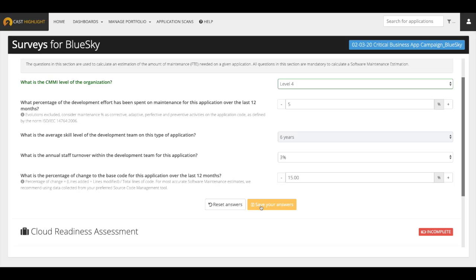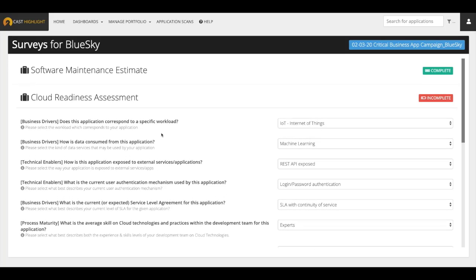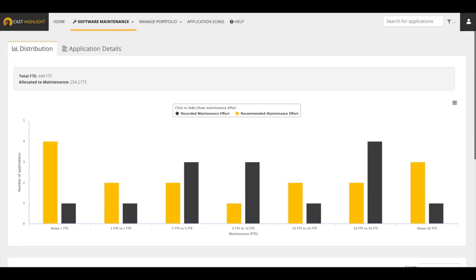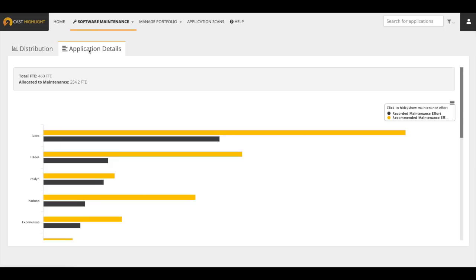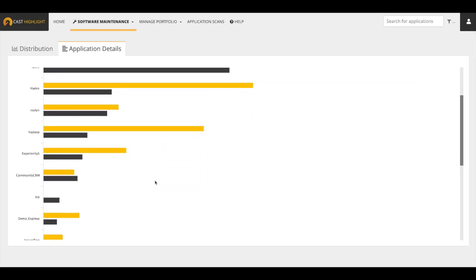And with that, we can save our answers, and we'll complete the software maintenance estimate survey. The data that is entered into the software maintenance survey feeds a variety of different dashboards inside CAST Highlight's Analytics. The software maintenance estimate dashboard, which actually compares actual effort versus recommend effort computed by the Cocomo 2 estimation standards, provides a good view of how your input compares to industry standards. The application details side provides a view of where the differences are by each application.